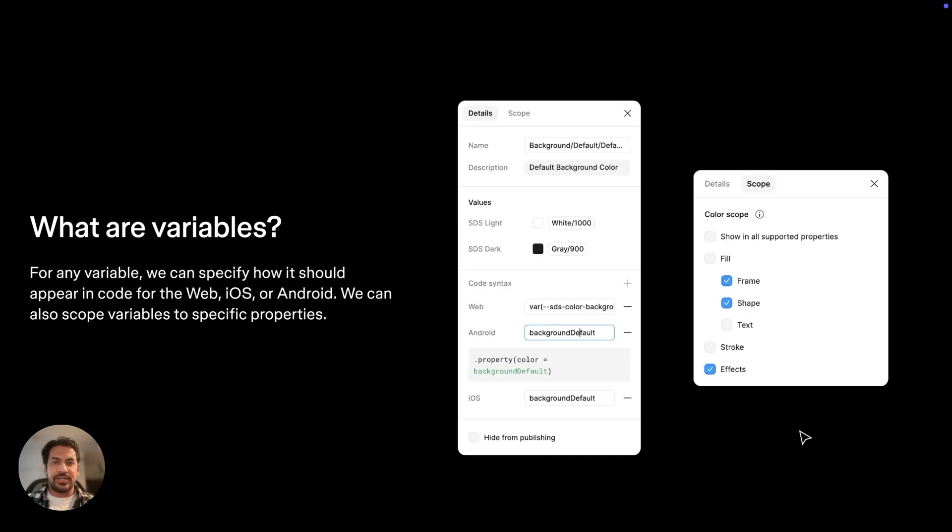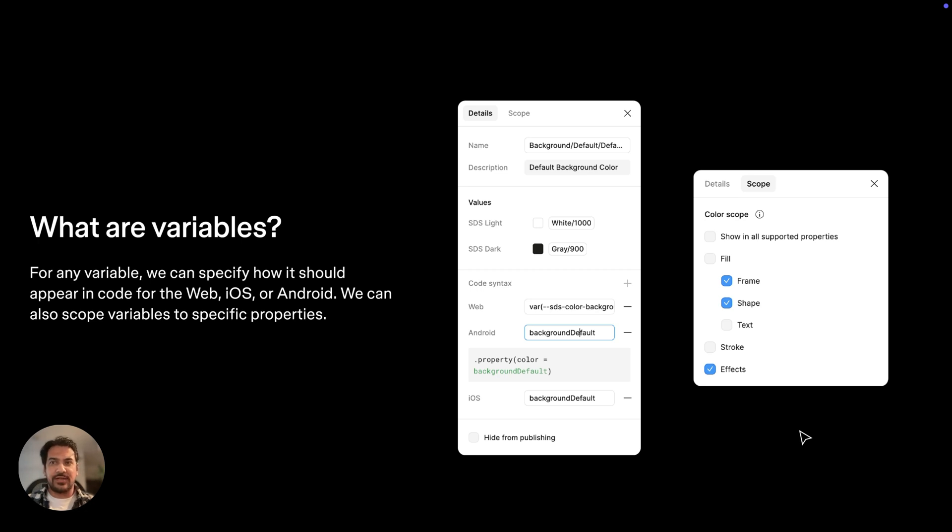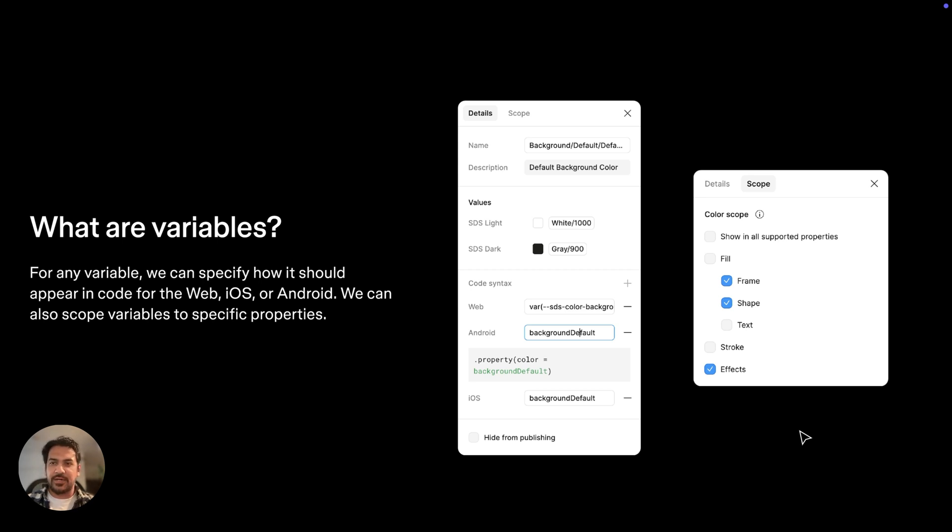Now developers are pretty familiar with this concept of reusable values. And in fact, you might have already heard of the concept of design tokens. Design tokens is a way for developers to represent reusable values related to design. And variables in dev mode align really closely to that concept. So this makes it easier for designers and developers to speak the same language and make collaboration easier.